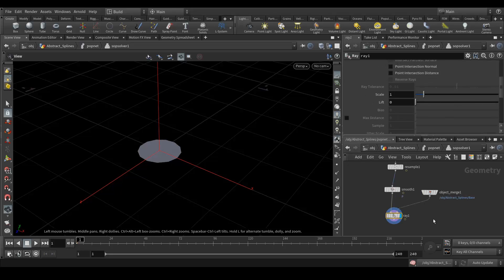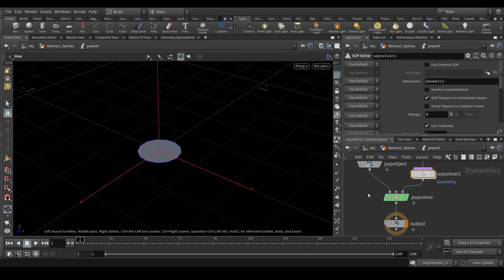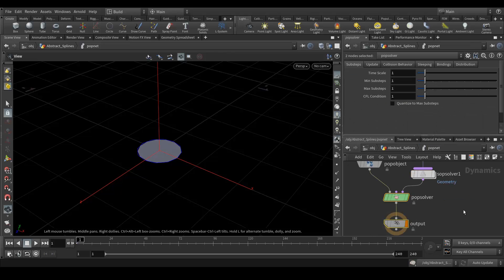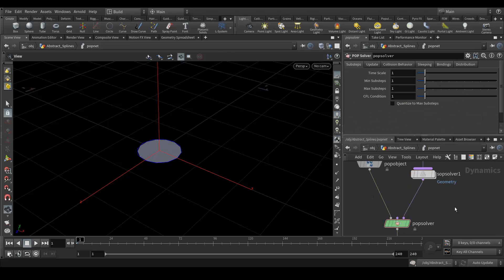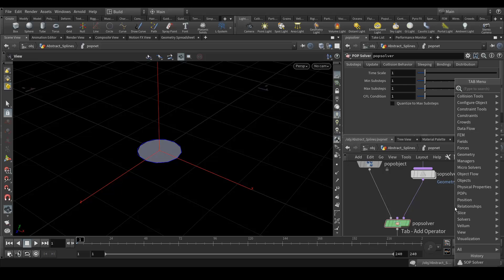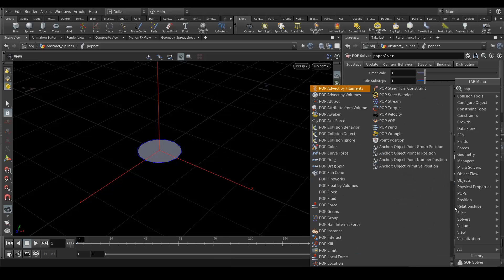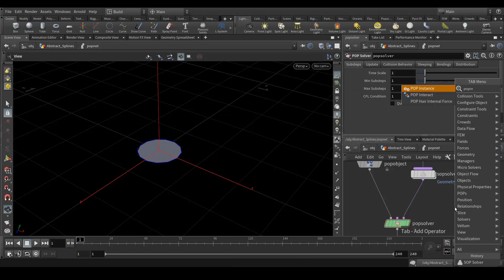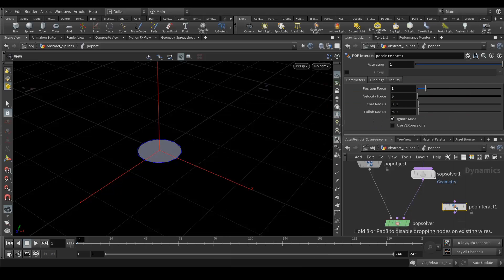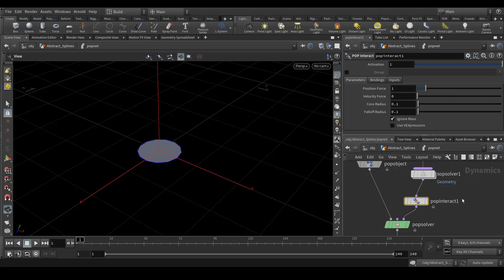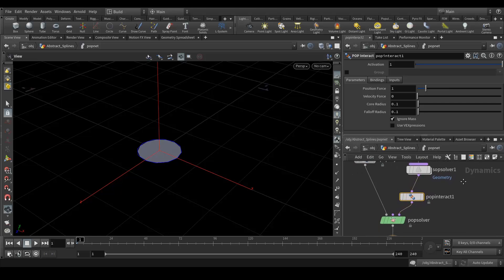So here this part is done. Now go back to your POP Net. After this POP solver we will add a POP interact. That's it, just connect it and let's see.